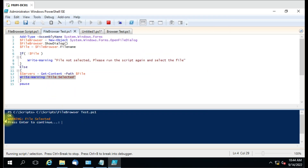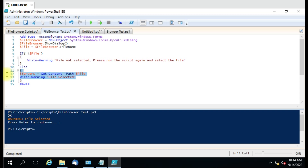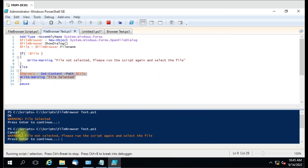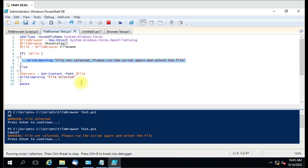I selected the file and you can see the warning 'File selected — press Enter to continue.' We successfully completed this step because the file was selected. Running it again without selecting anything and cancelling shows 'Warning: File not selected, please run the script again and select the file.' So the script ends if nothing is selected, and continues if a file is chosen. In between you can add whatever script logic you want to perform on the selected server list.